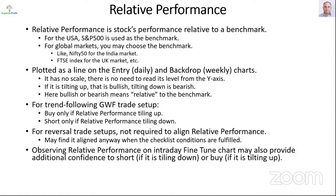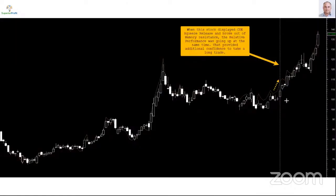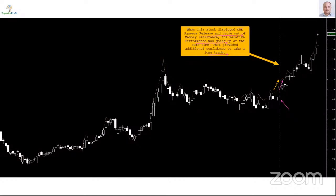Example: when AMD displayed Q squeeze release and broke out of memory resistance on that day, the relative performance was going up at the same time, providing additional confidence to take the long trade. AMD had a trendline breakout with no more trendline resistance ahead — a trend-following breakout trade. We would like relative performance tilting up, which was true in this case. That's how we use relative performance.